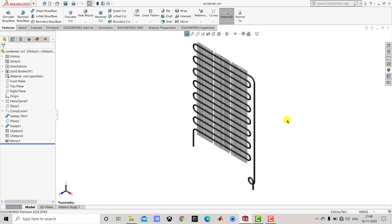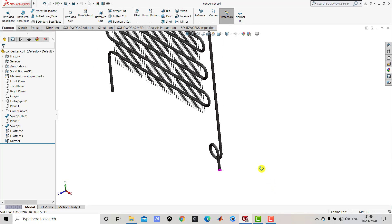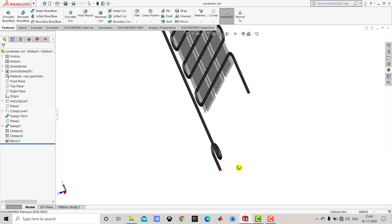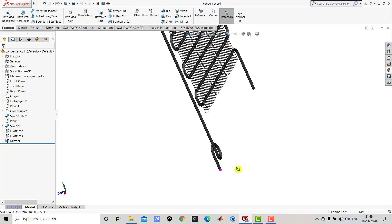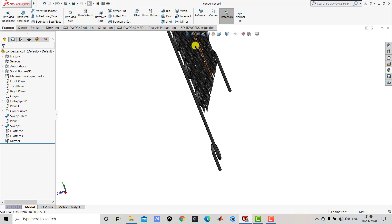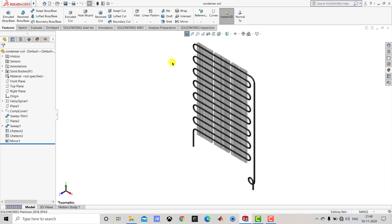Hello everyone and welcome to CAD CAM CE Tutorials. In this video we are going to create a 3D model of a refrigerator condenser coil that you can see on the screen right now. After creating the coil we'll also create the fins to enhance the heat transfer area. So let's begin.